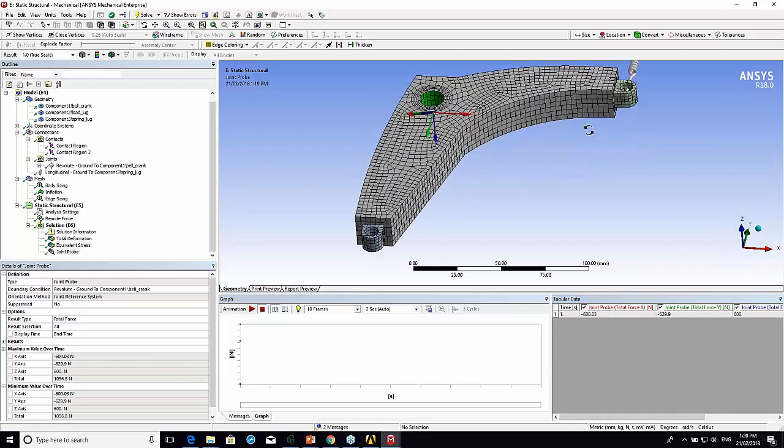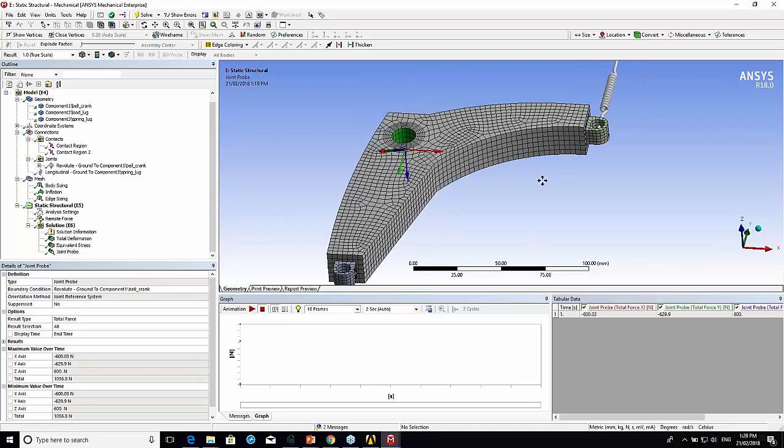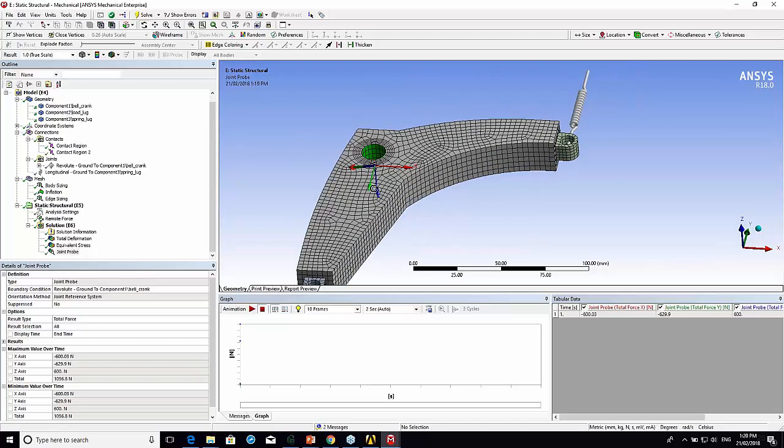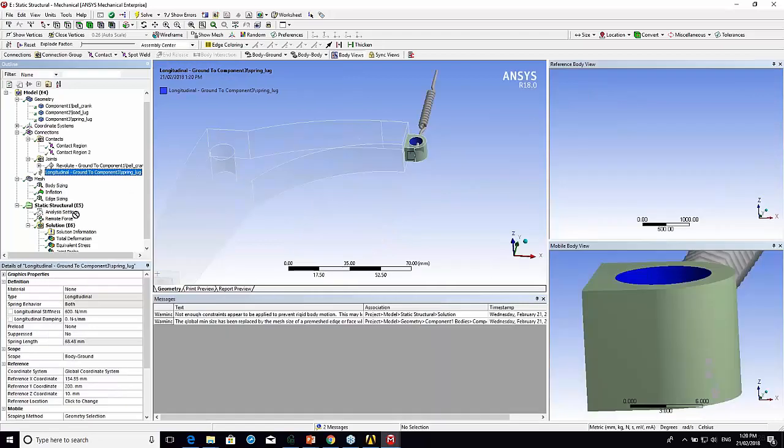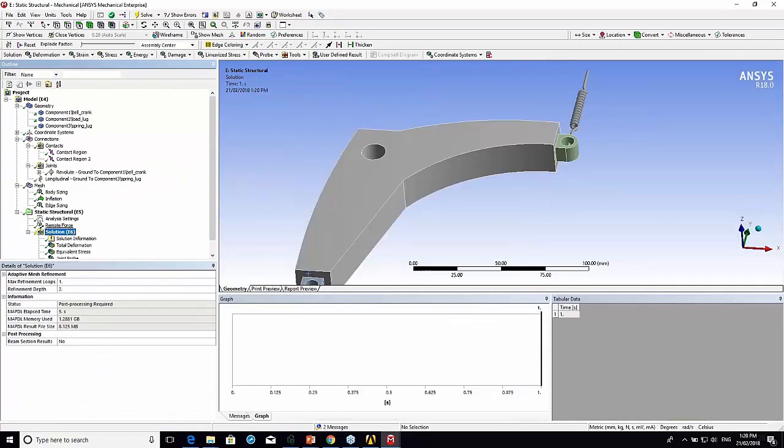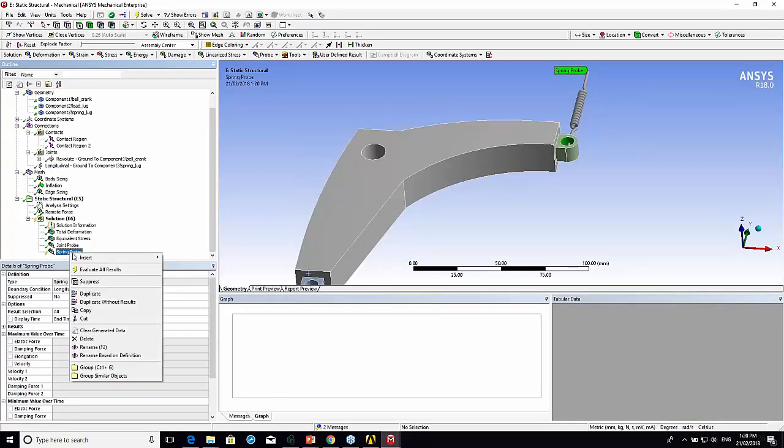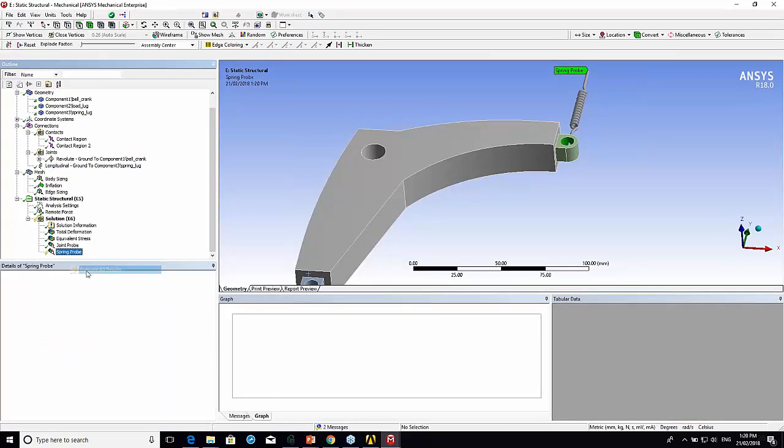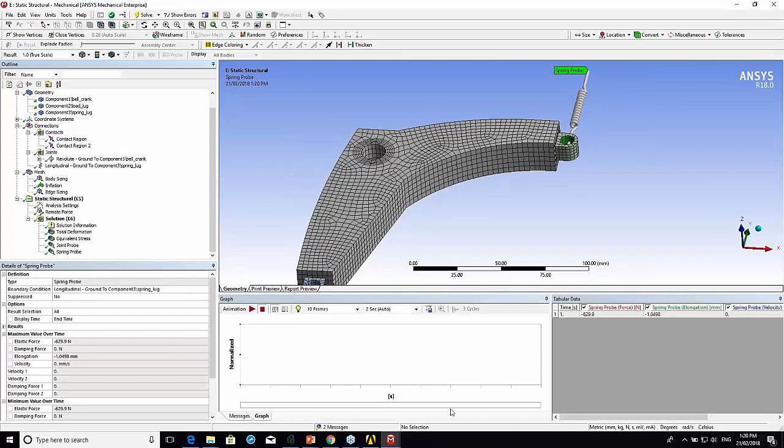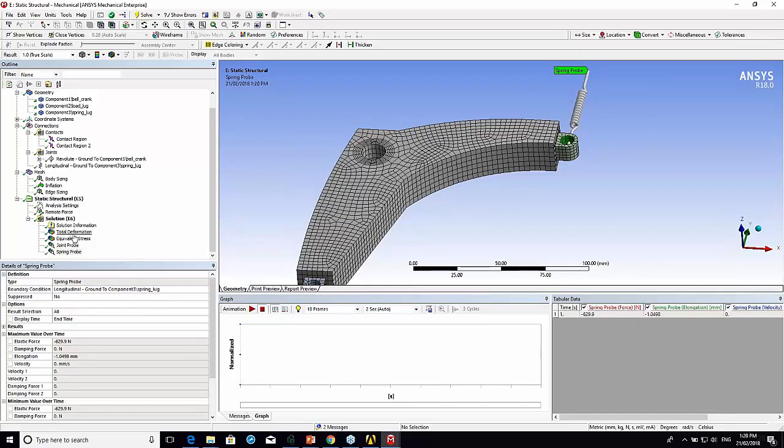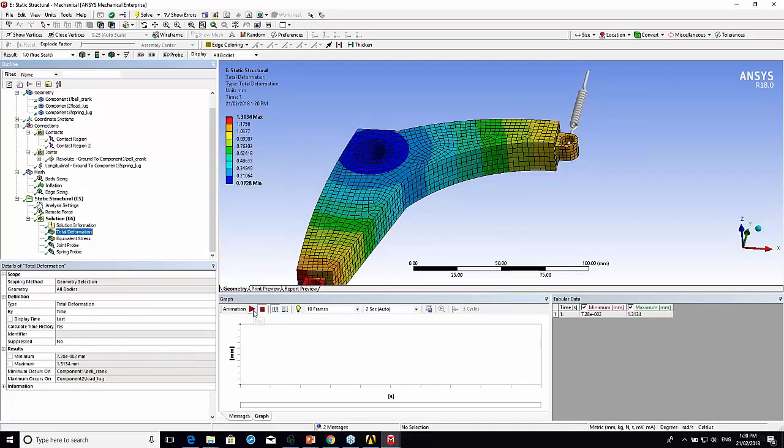Because this is like a lever, it's going to create forces in all three directions. If we want to know what the force in the spring is, I just drag and drop the spring and then I evaluate. The force in the spring is 629 newtons or 630 newtons. Let's have a look at the deformation.